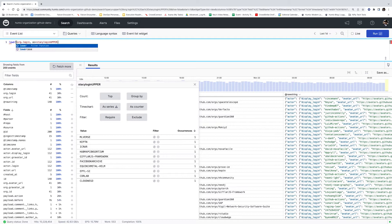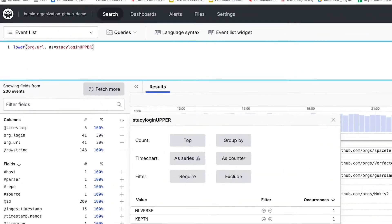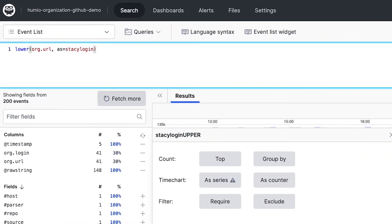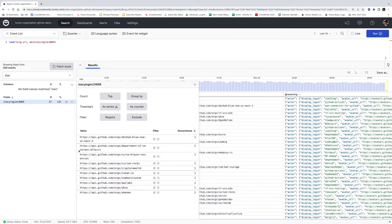Step two: Stacey wants to adjust the URLs by making each consistent with lowercase lettering. She'll do this by using the lower function. As with the login, Stacey will have to use the as parameter again to assign the modified URLs to another new field.